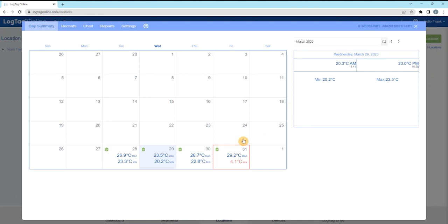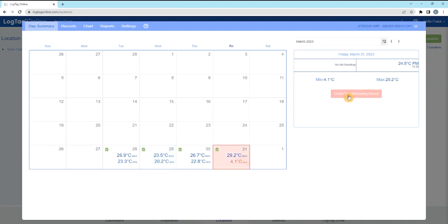Days with an incident such as a temperature alarm are outlined in red. Create troubleshooting record and acknowledge event button will be available if there was a temperature alarm event for that day.